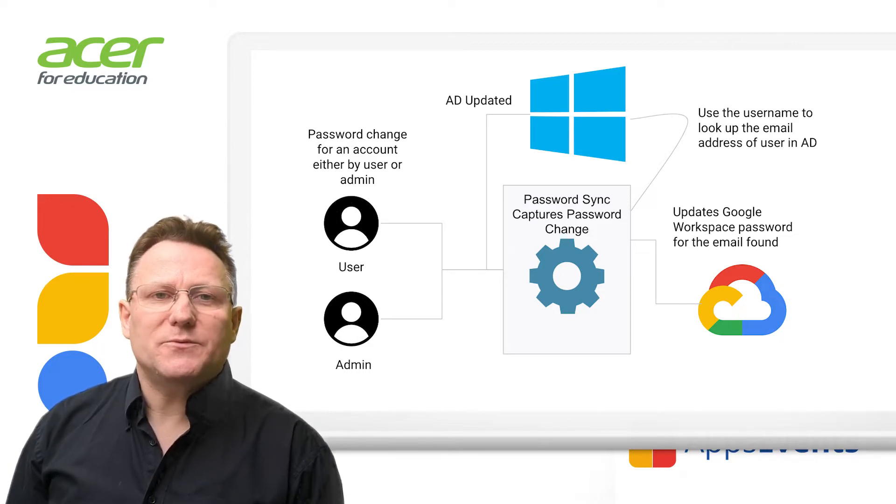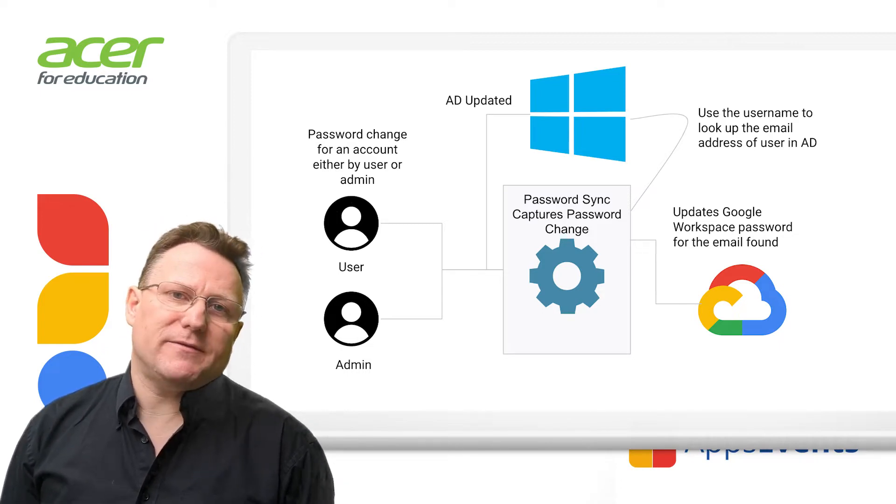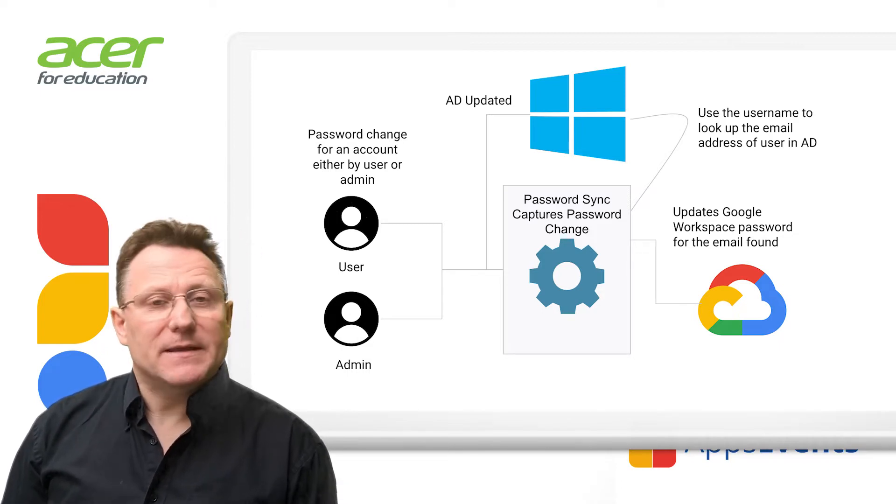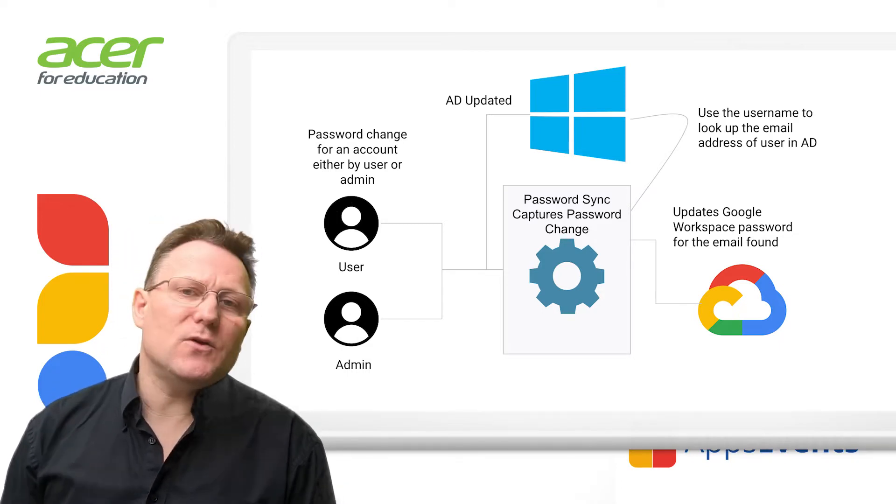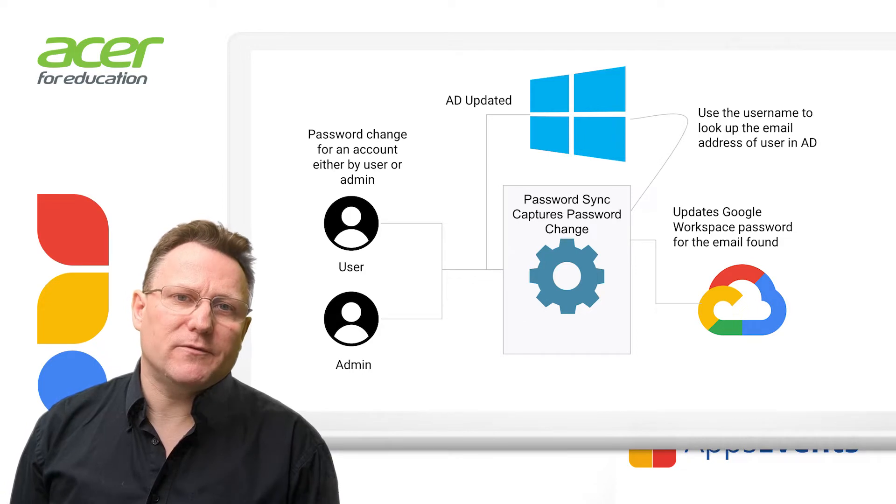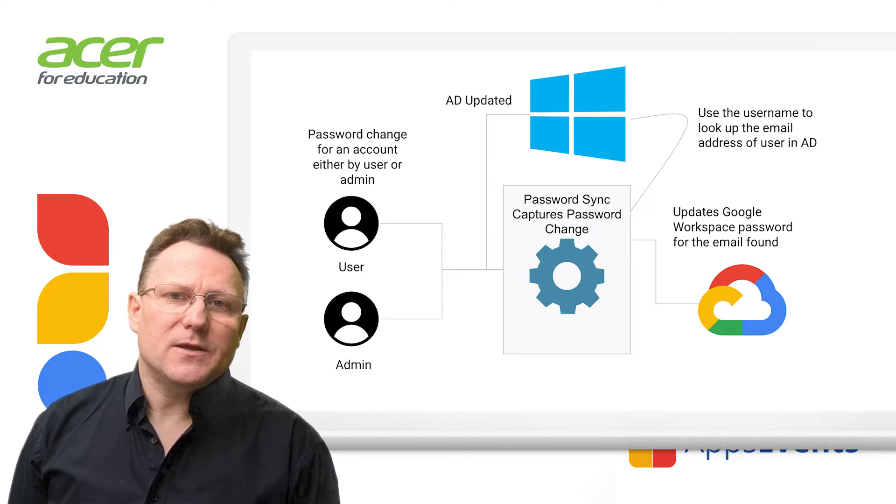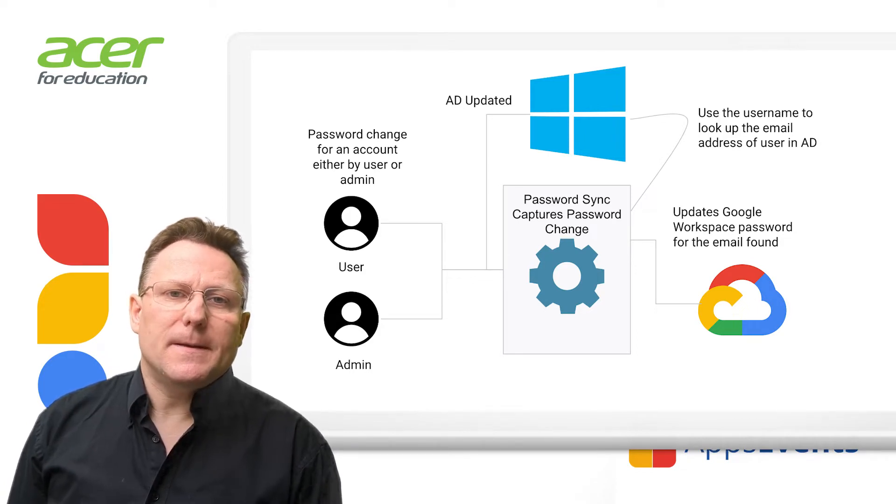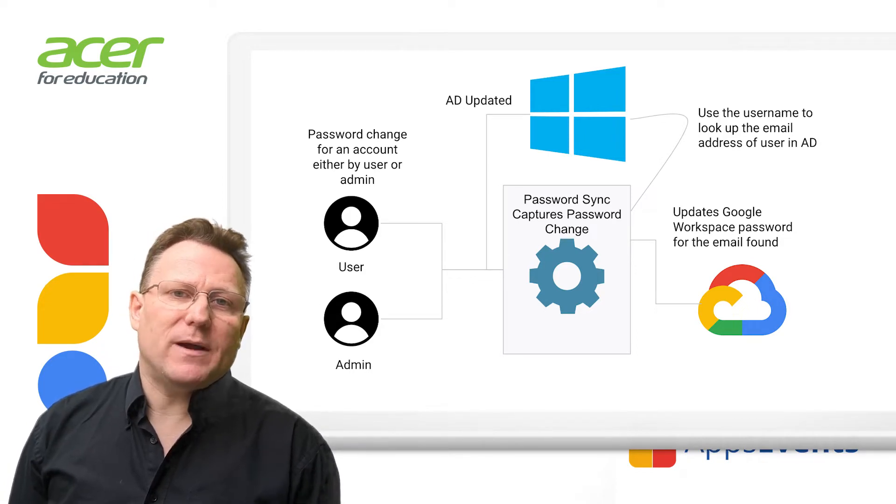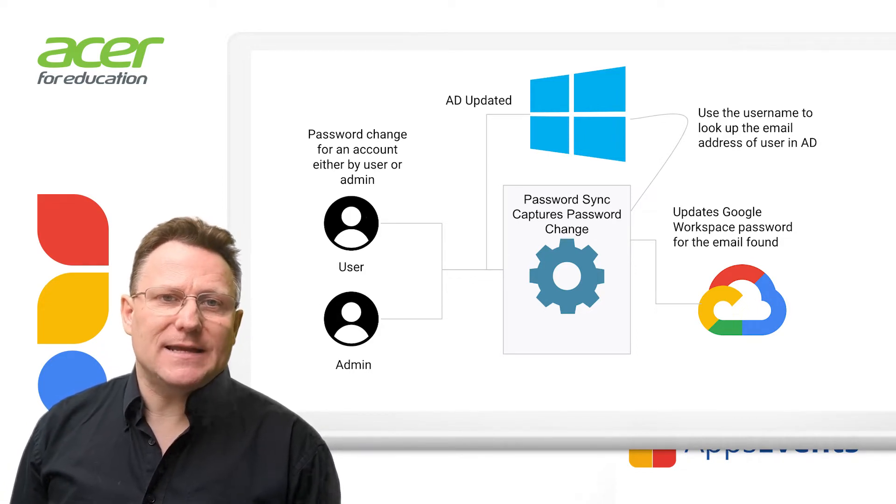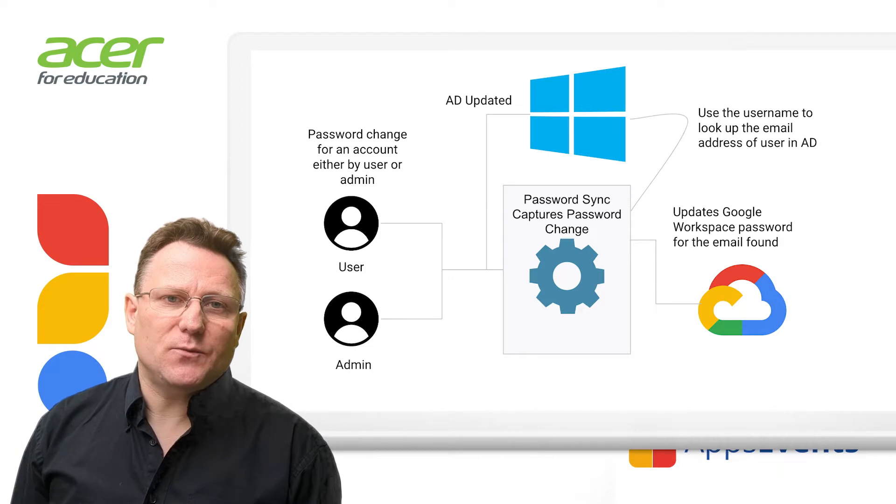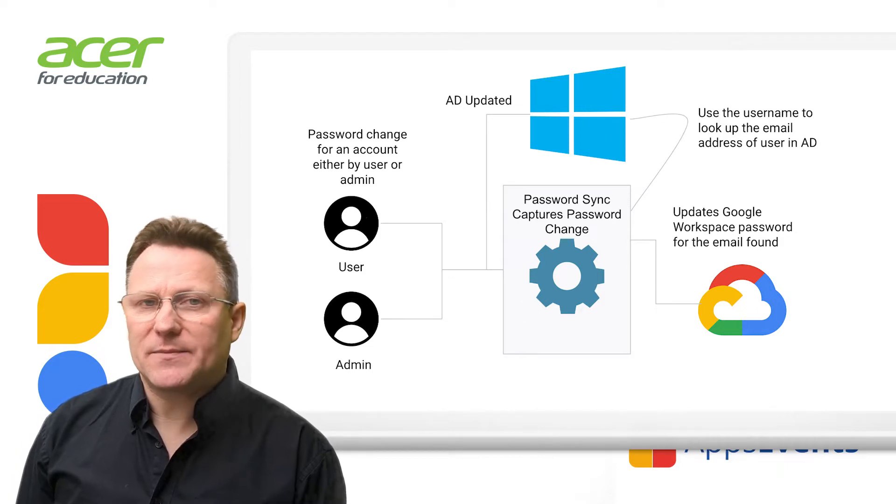When passwords are changed to the Directory API, some application OAuth tokens are revoked. Users might be required to sign in again to applications with their username and password.